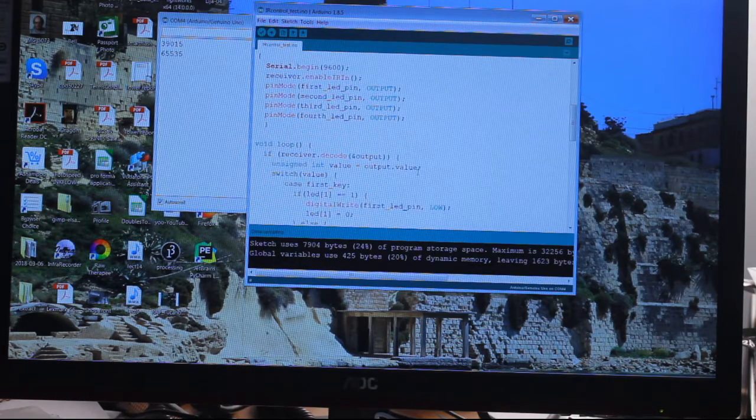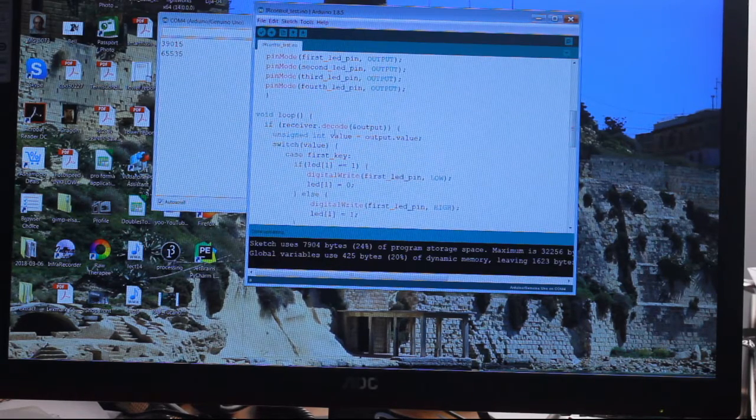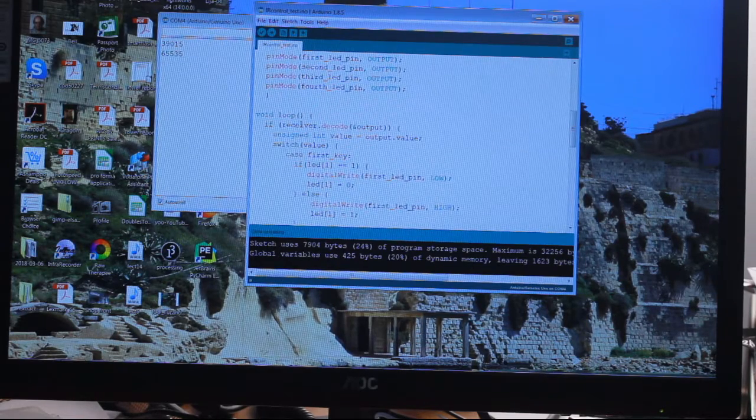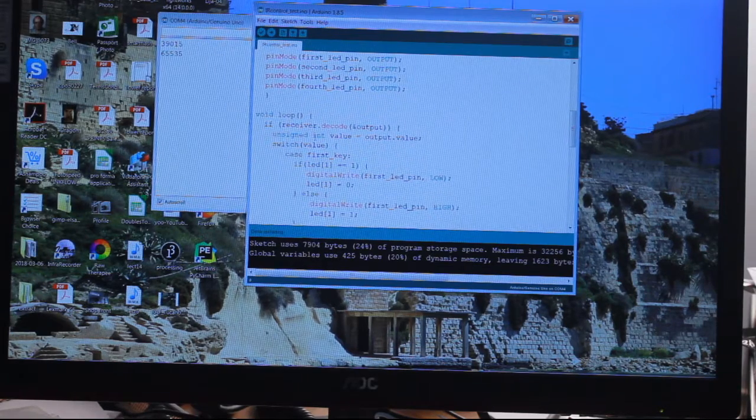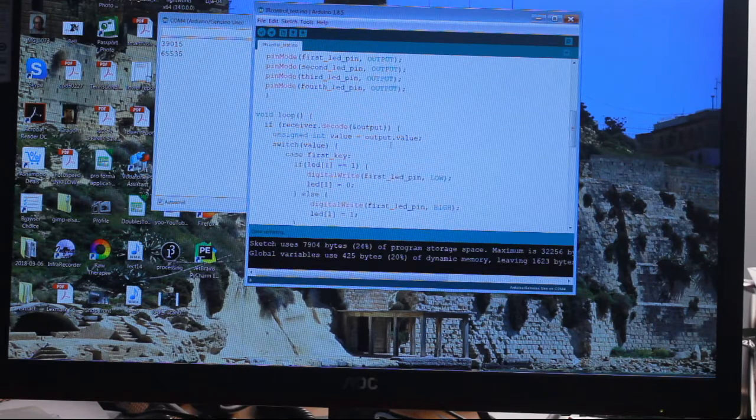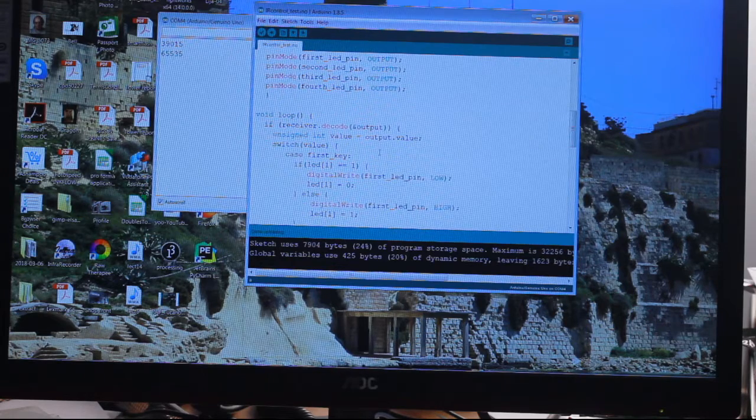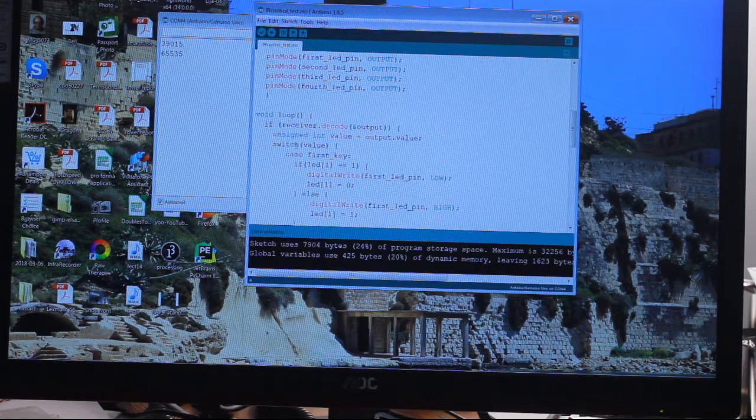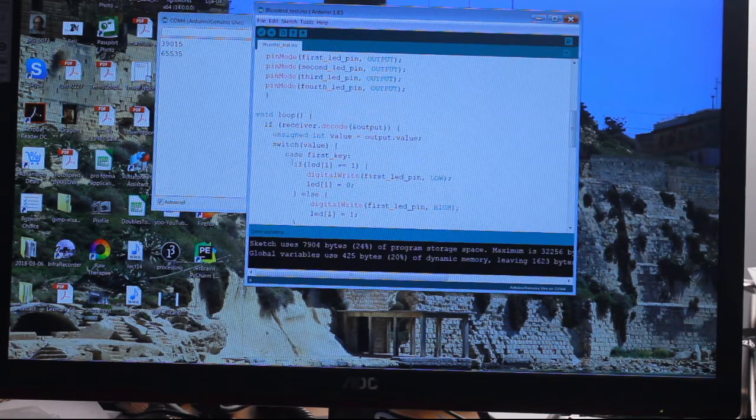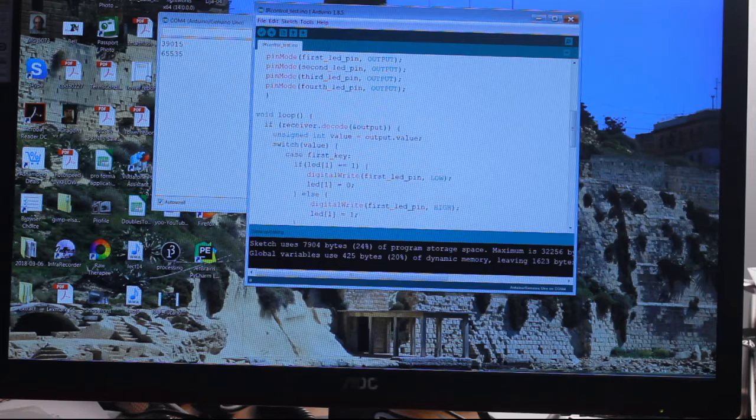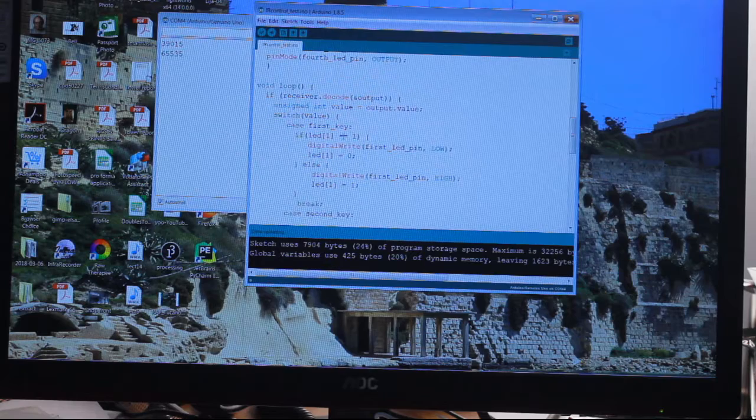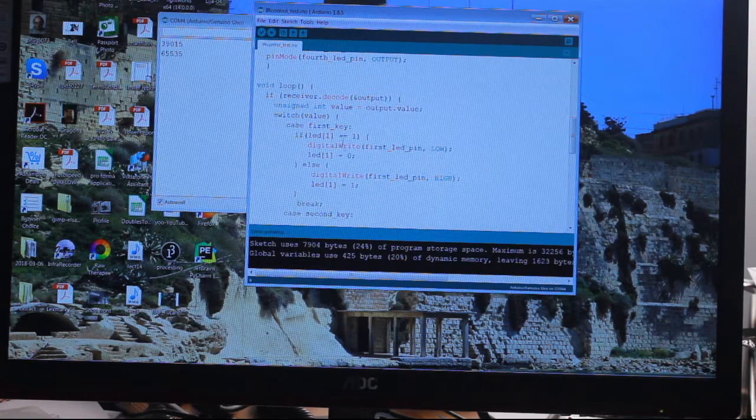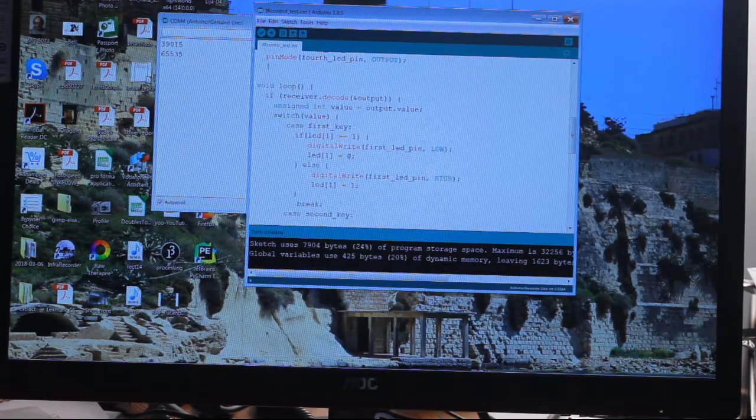Void loop. If the receiver decode output - I'm not entirely sure why it's phrased like that. Basically if pin one is - I have no idea what output.value is, somebody might be able to explain that. Switch value. Case first key, so we're going to look at just the first key. If LED one double equals - that means 'is equal to,' it doesn't mean LED one equals. It means compare LED one with this value.